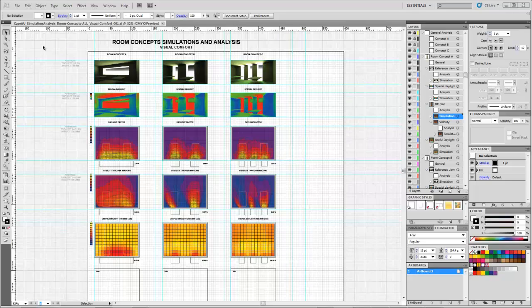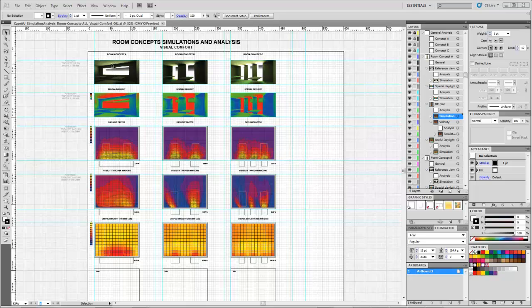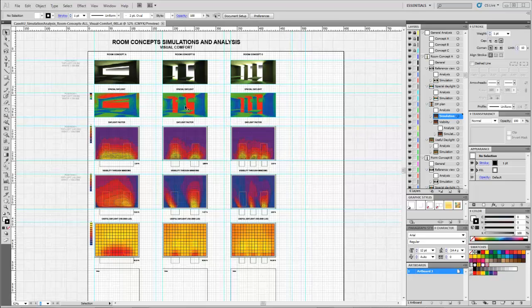The different outputs from Radiance can be copied and pasted into a document, like this one in Illustrator, where I have combined the spatial output with plan analysis so I can easily compare Concept A, B, and C, and see how the differences between the different window layouts compare.